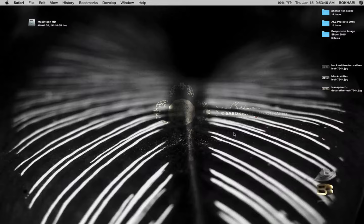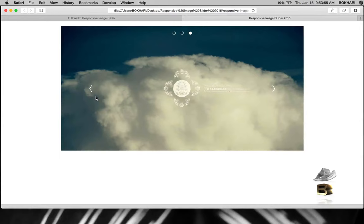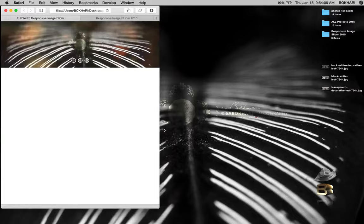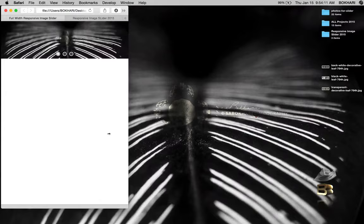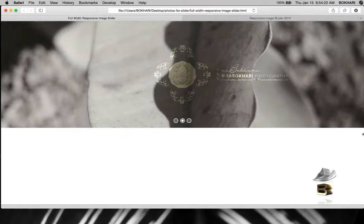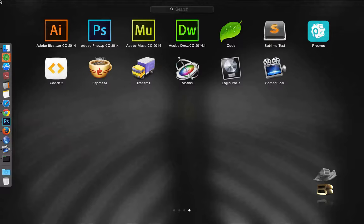Hello everyone, welcome back, my name is Bakari. Yesterday I showed you the responsive image slider we created from scratch, and today I've also promised that I will create a full width responsive image slider. This tutorial is about creating the full width responsive image slider from scratch. Let's get started — I'm opening my favorite code editor, Dreamweaver.